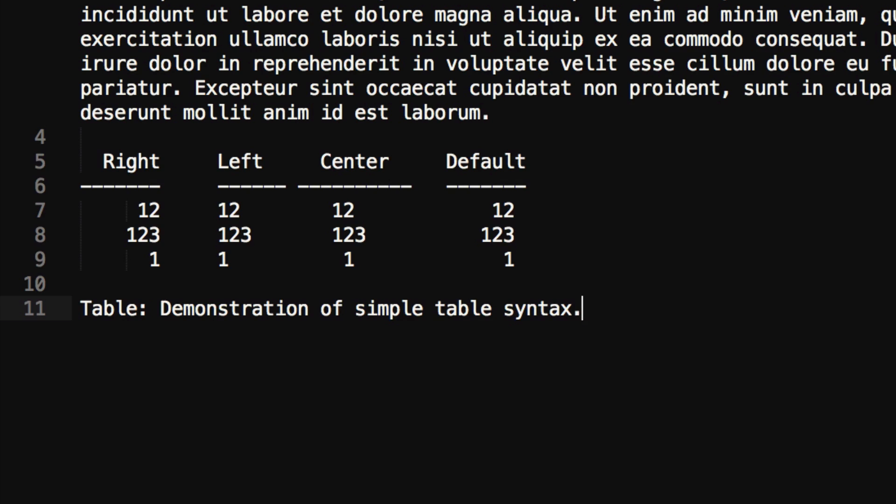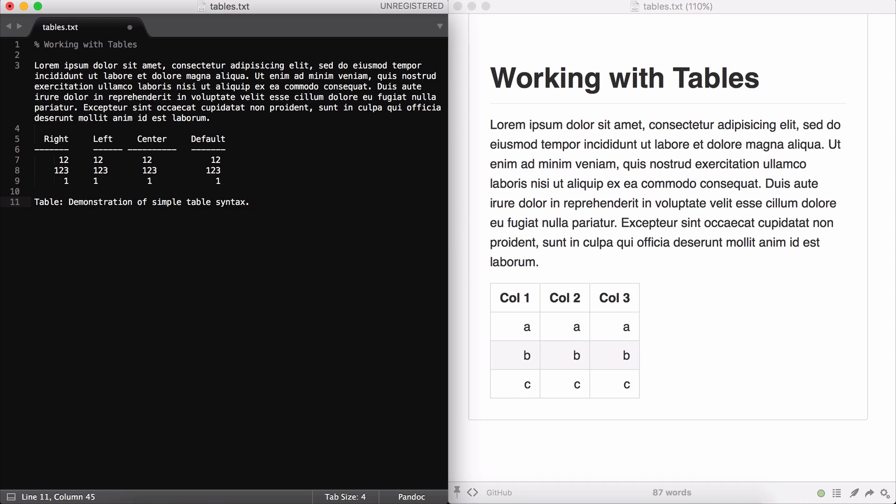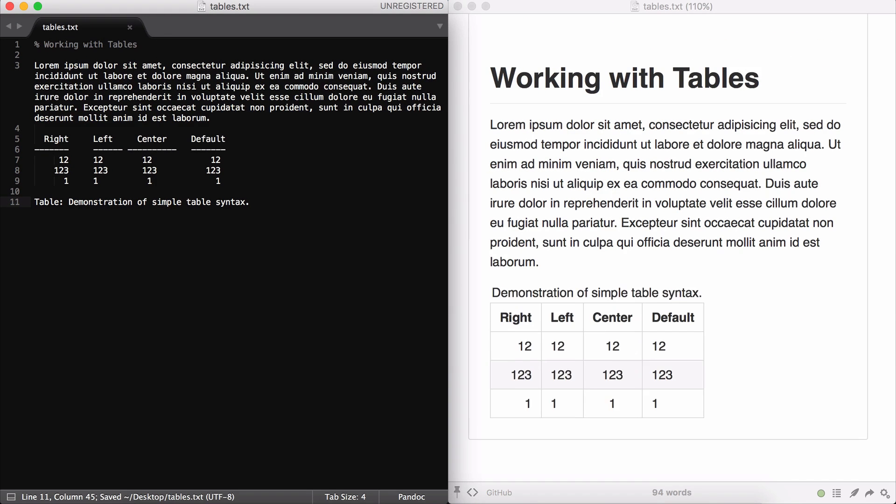Finally, below the table, you can see that I've added a caption. This is something that you can do in Pandoc. You simply need to write table, then colon, and space, and then the caption for the table. In fact, it can go above or below the table. Let's see what that looks like. Okay, looks good. That's the first example. Let's move on to the next one.